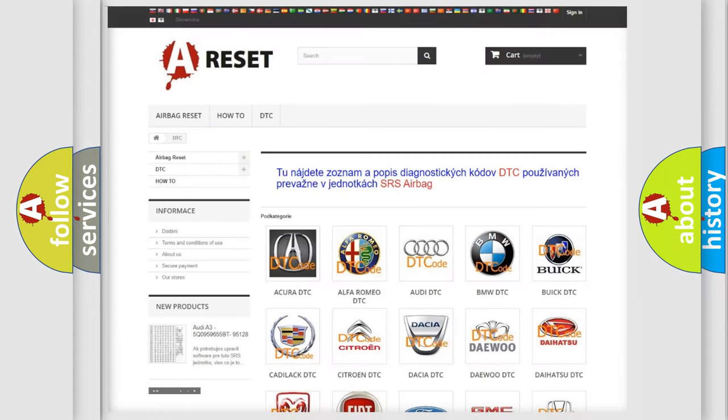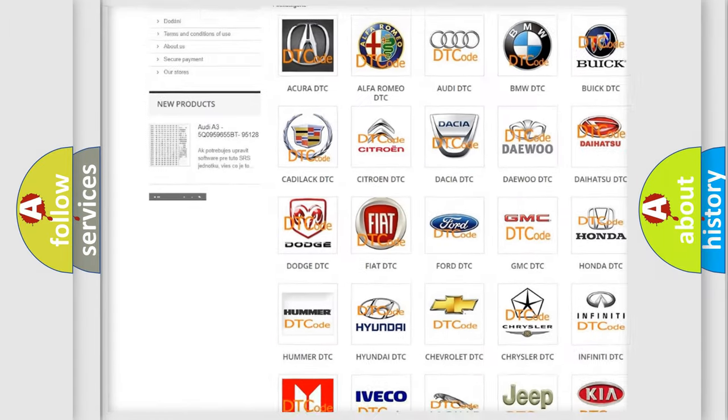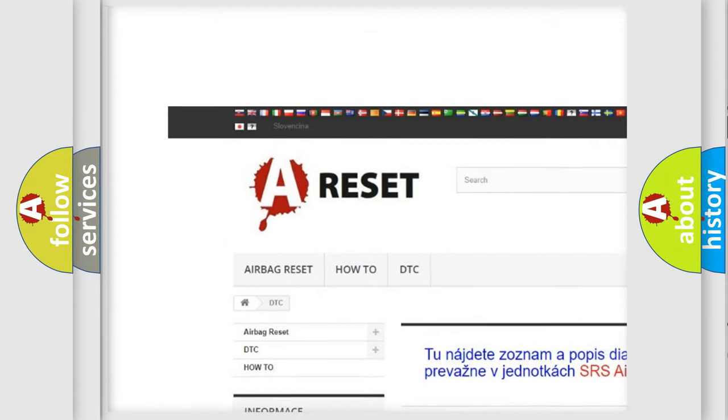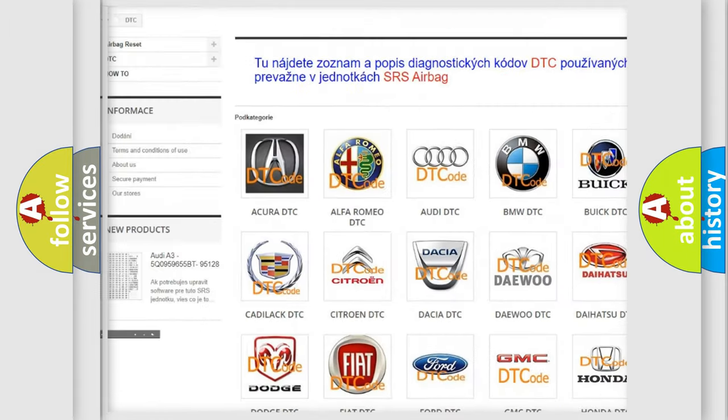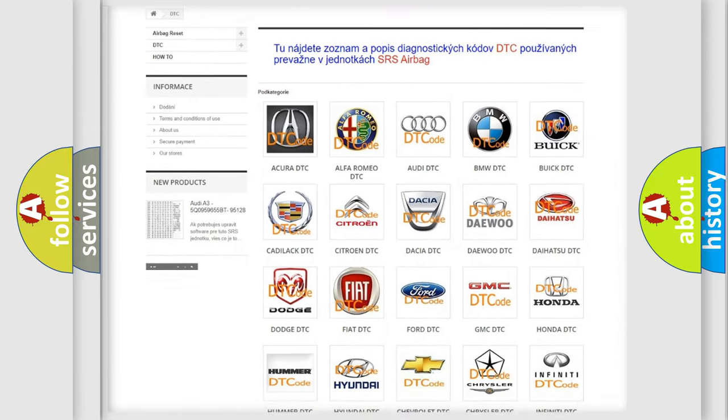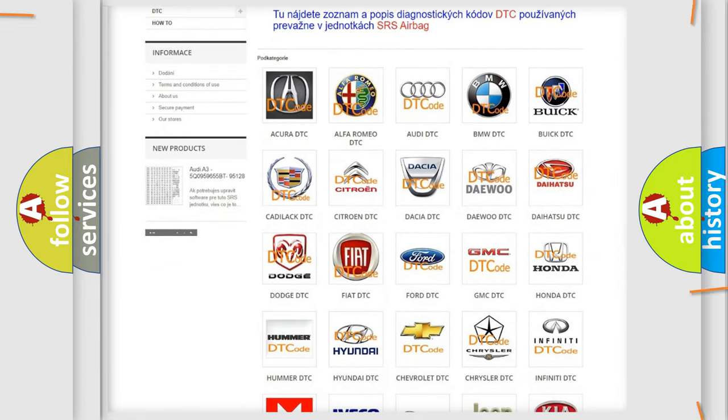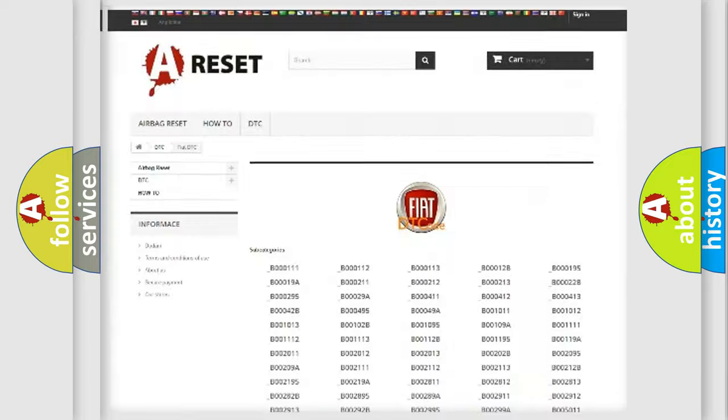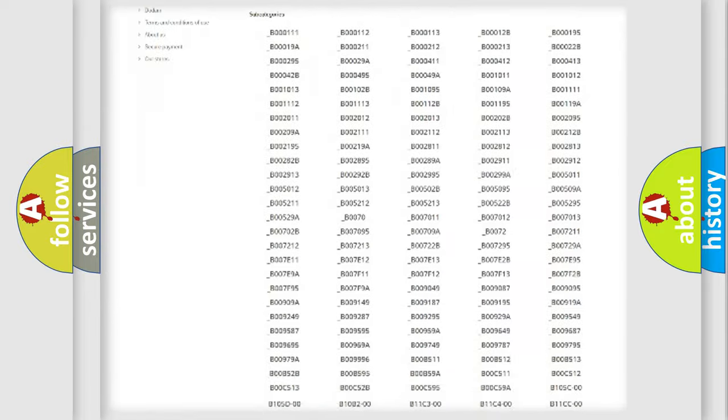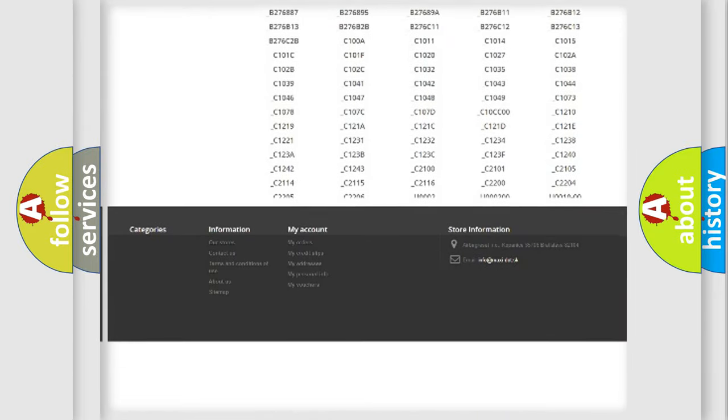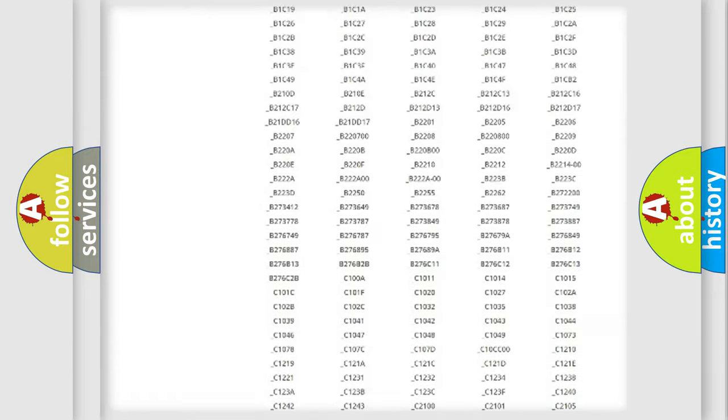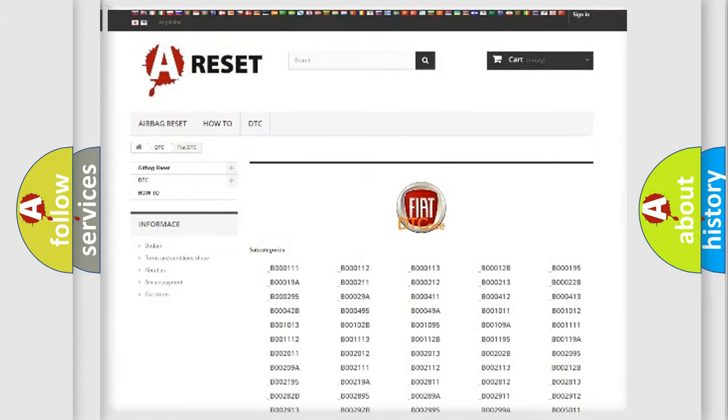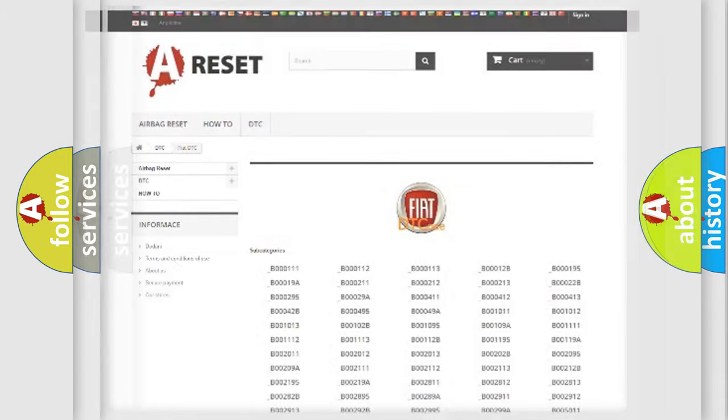Our website airbag reset.sk produces useful videos for you. You do not have to go through the OBD2 protocol anymore to know how to troubleshoot any car breakdown. You will find all the diagnostic codes that can be diagnosed in Fiat vehicles, and many other useful things.